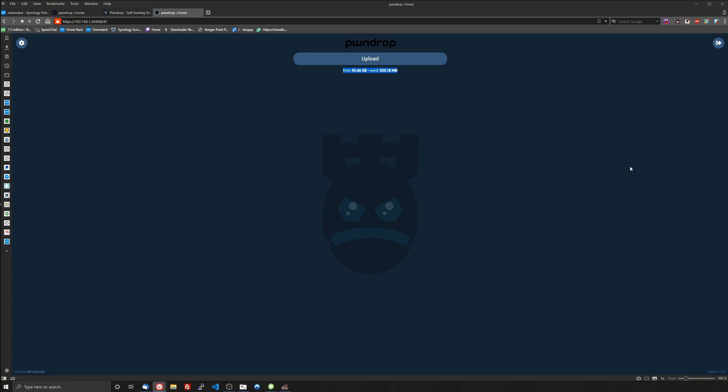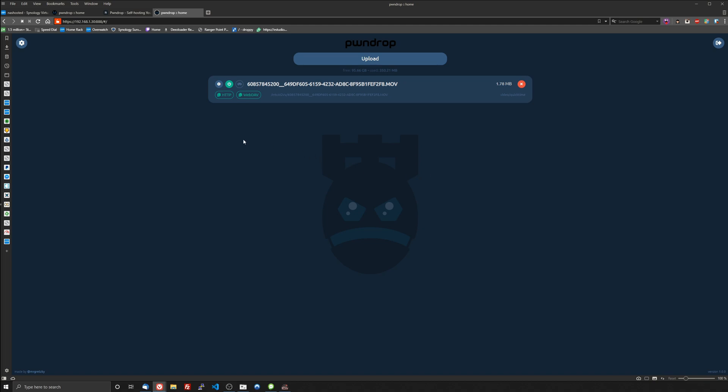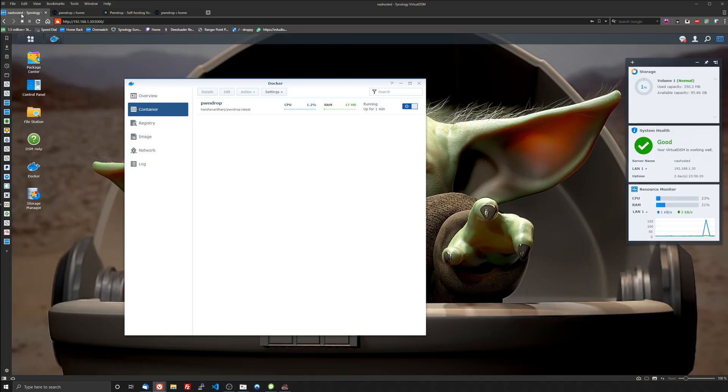So there it is, it's called PwnDrop for a reason because you just drag and drop files into the web UI to upload files. So for example if I wanted to upload this photo of the baby I can do that and there it is and it is uploaded.